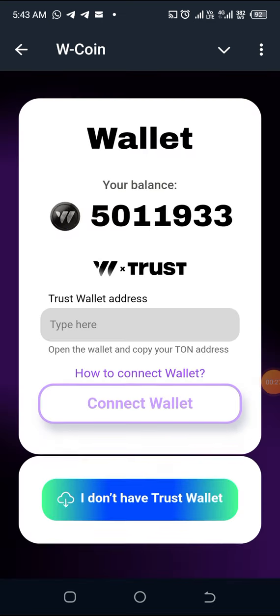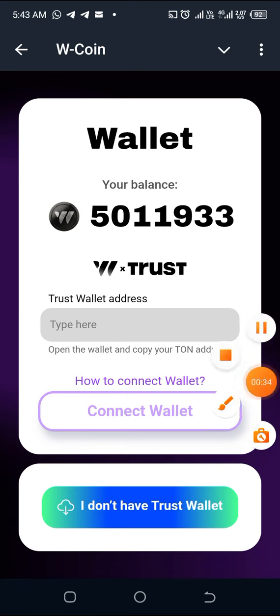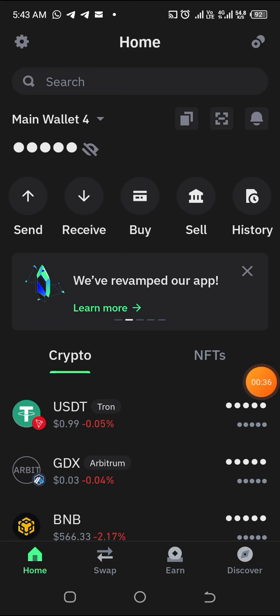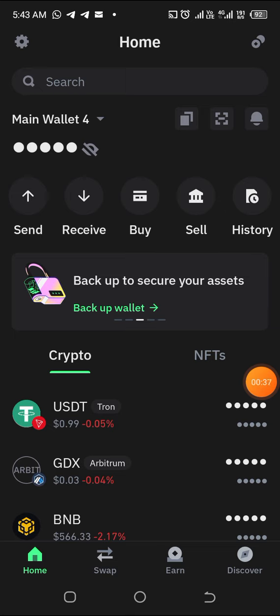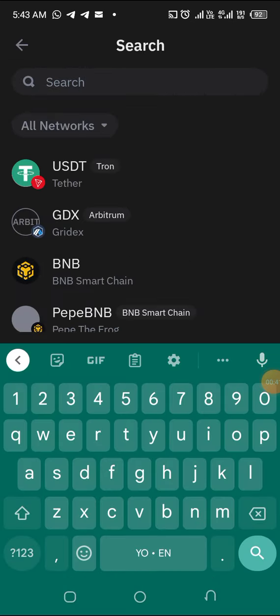It will show this to you: Trust Wallet — open the wallet and copy your phone address. Then you go to your Trust Wallet. When you are in your Trust Wallet, what you have to do is just click here and search for TON.